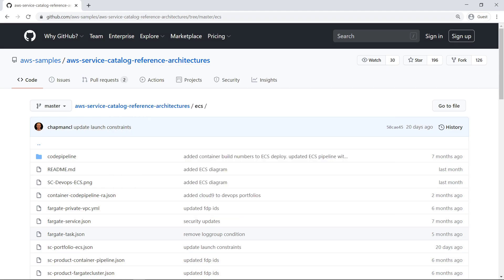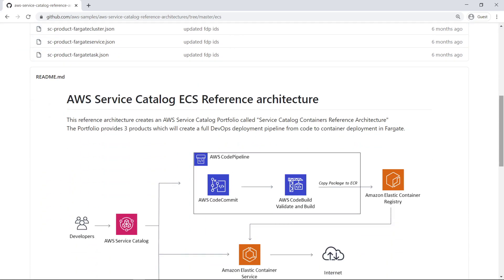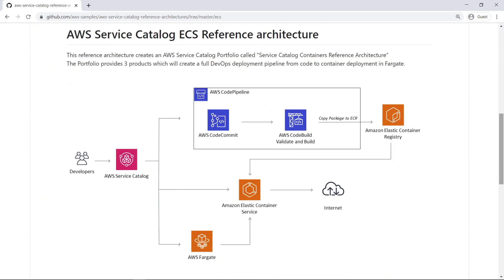We'll begin from the GitHub repository that contains the AWS Service Catalog reference architecture for the CI-CD pipeline. This diagram gives a quick overview of the reference architecture.